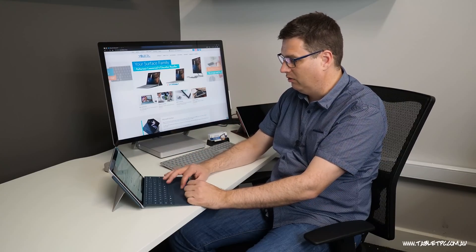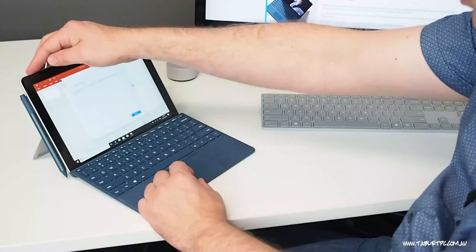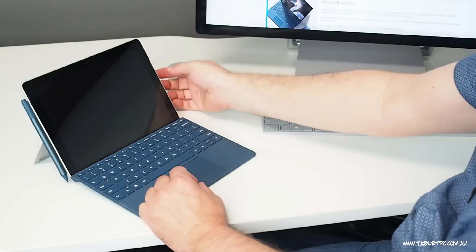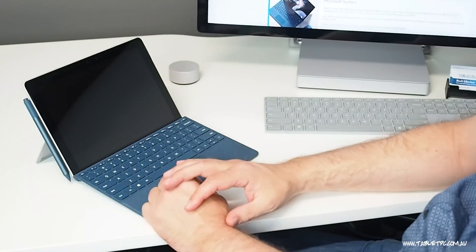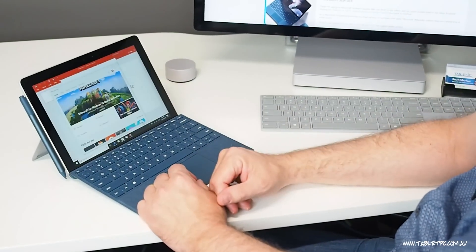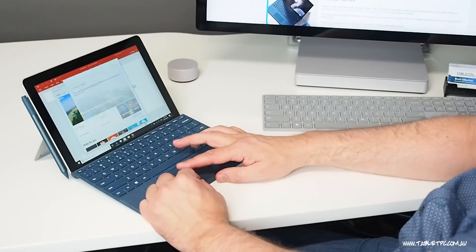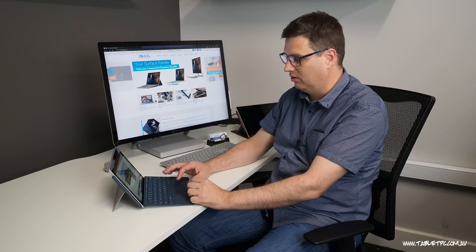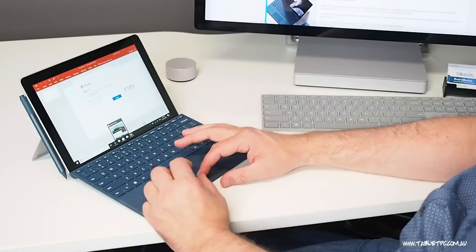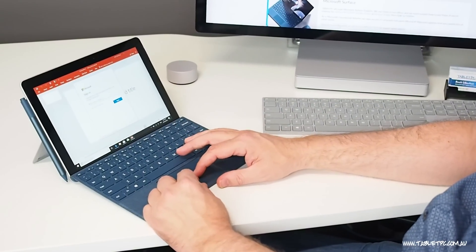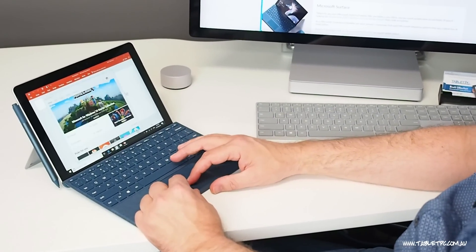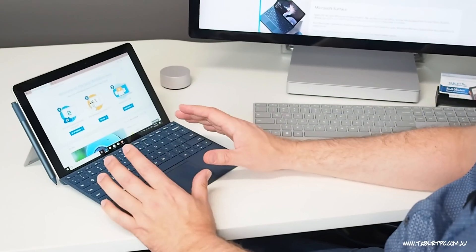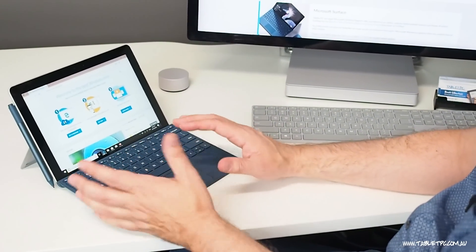So now if I put the device to sleep and then wake it up again, pretty quickly it's going to recognize me and log me straight in. So that is by far the easiest way to log on to a device. Now while I'm using the Surface, it's just asking me to sign in. But what I've found so far is it's pretty snappy. I'm moving between different programs.